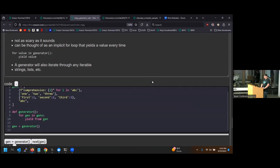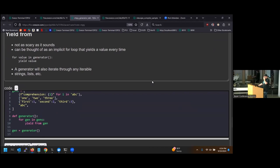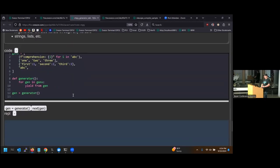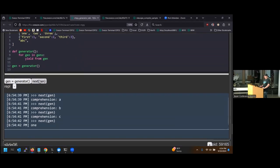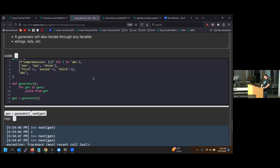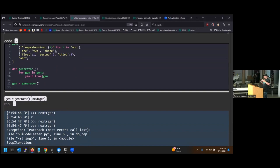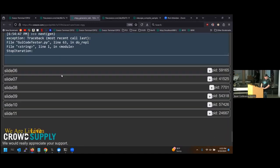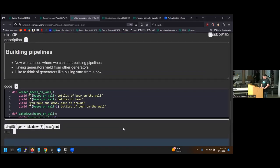Now we'll introduce yield from. You can think of yield from as an implicit for loop on another generator. As we go through, we have a generator comprehension, a list, a dictionary, and a string — and we're just iterating through each one at a time until we hit StopIteration. This yield from is pretty powerful when you want to chain a bunch of iterables together, and it's syntactic sugar to keep things looking clean, as we like in Python.